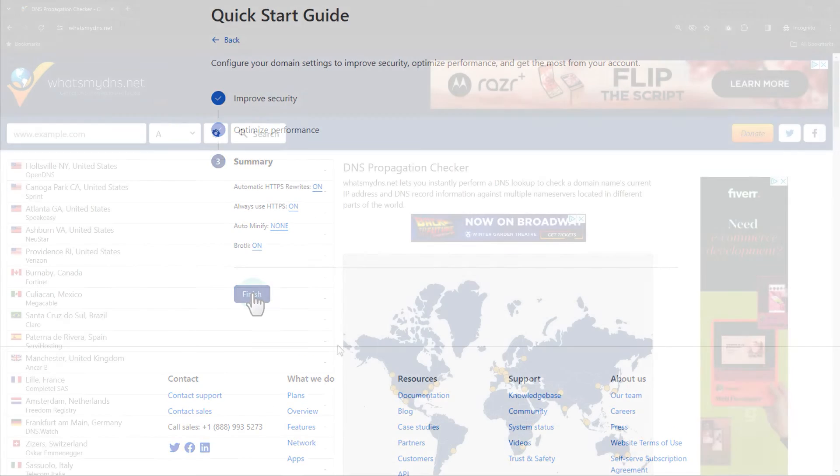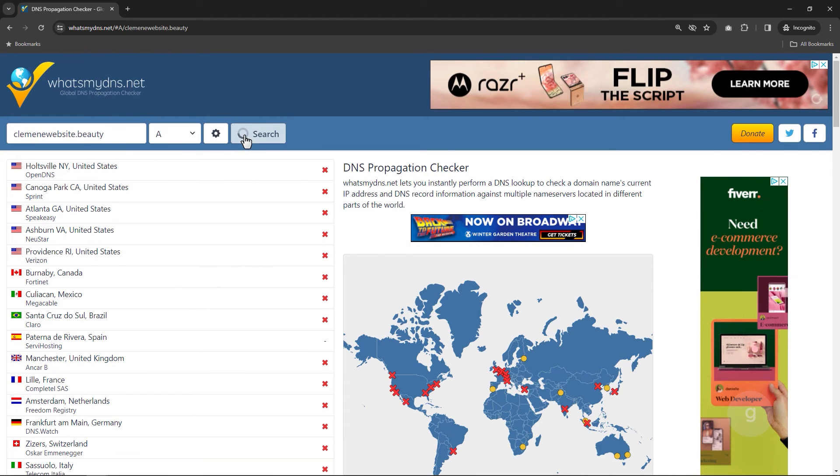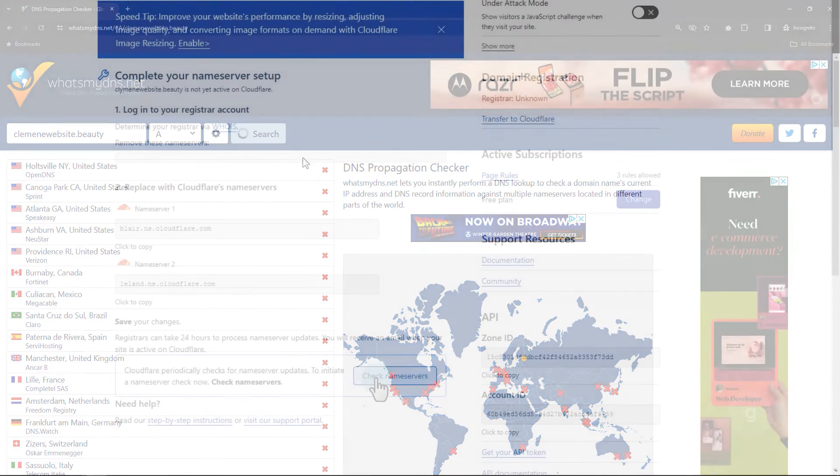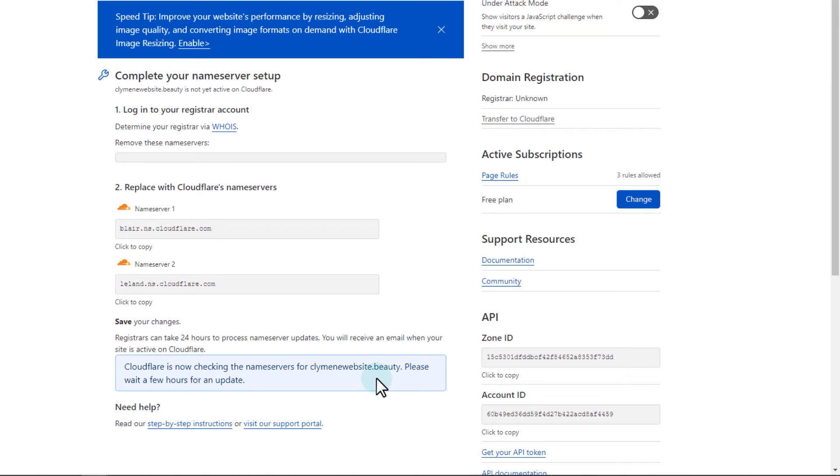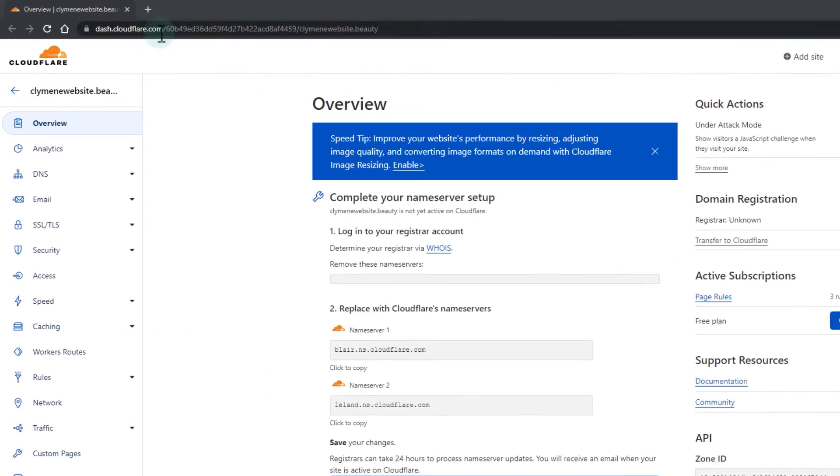You can use a website like whatsmydns.net to check on the propagation status. Please wait for a few hours or until the site is fully propagated. Then check on your site.